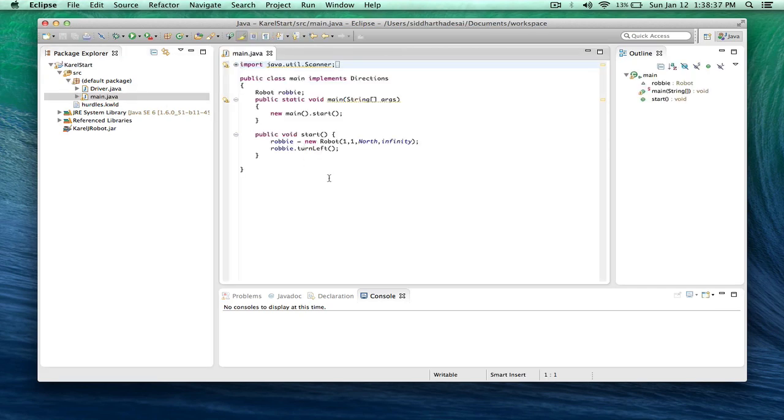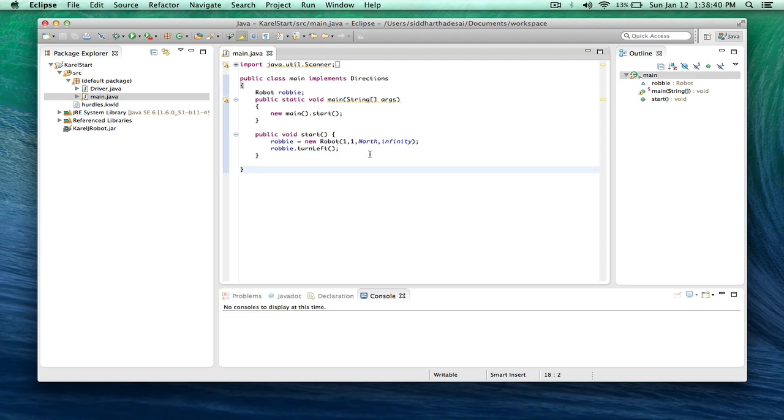So this is where all your code will be written. For now, we're just going to be writing code inside the start method. So next, we're going to teach you about variables.